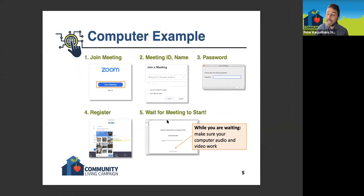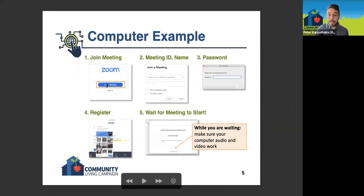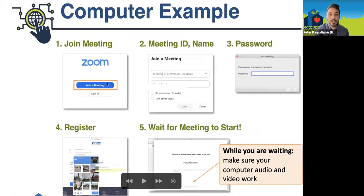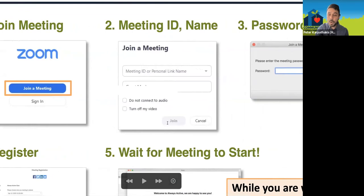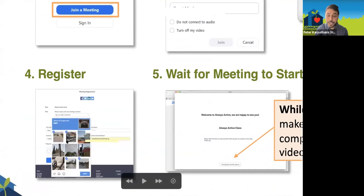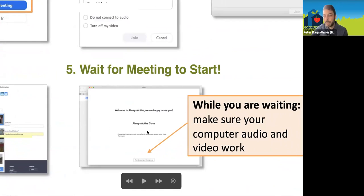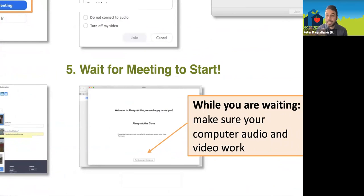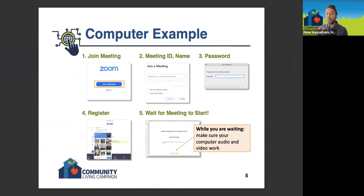On a computer, the steps are actually very similar. The pictures change depending on the device, but the steps stay the same. You open Zoom, click 'join a meeting,' type in the meeting ID number, click join. If there's a password required, type it in. The registration screen looks a little different on a computer, but it's still just giving you some questions to answer. Step five — the waiting room — looks very similar, and there's also the possibility of the host sending you a message if they're running late.